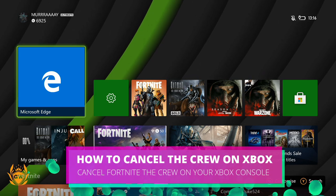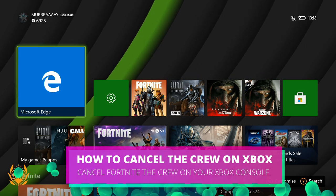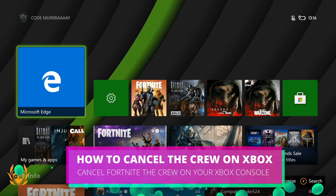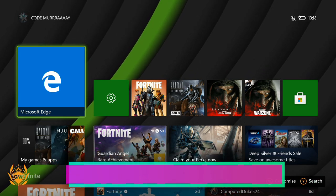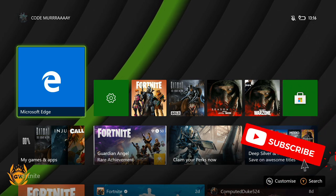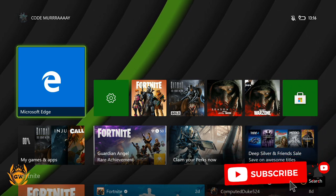What's up Xbox Fortnite fam? Today I'm going to show you step by step on your Xbox how you cancel your crew monthly membership.